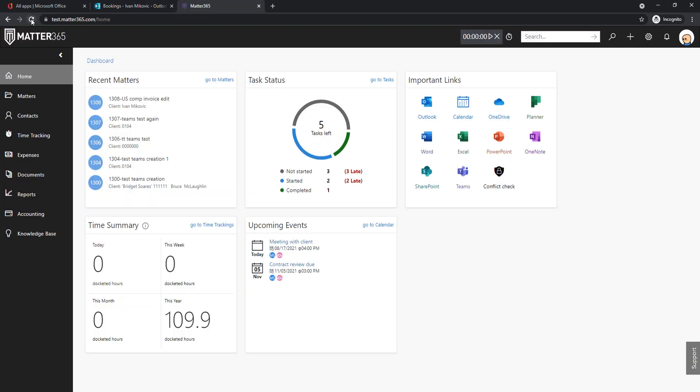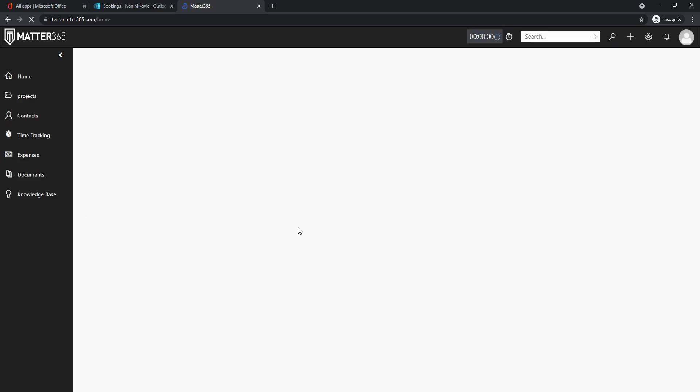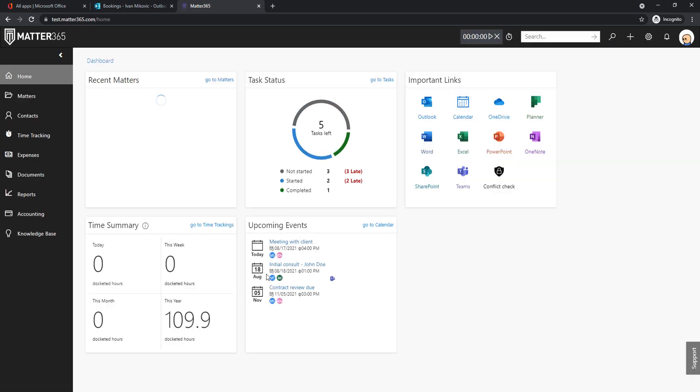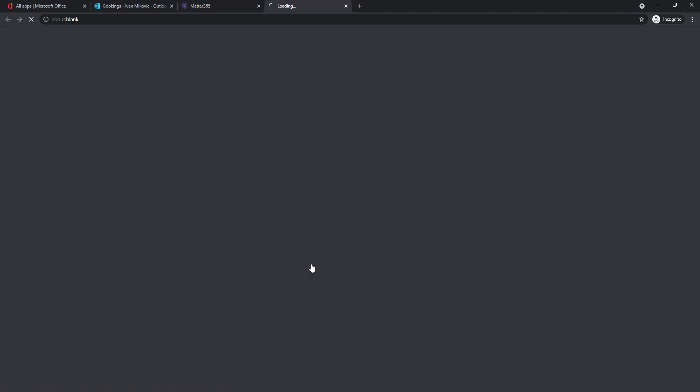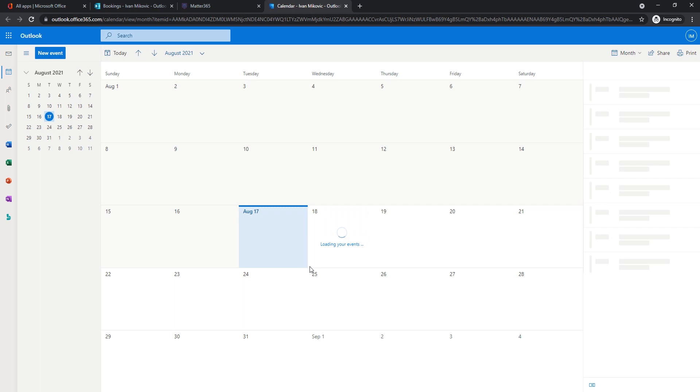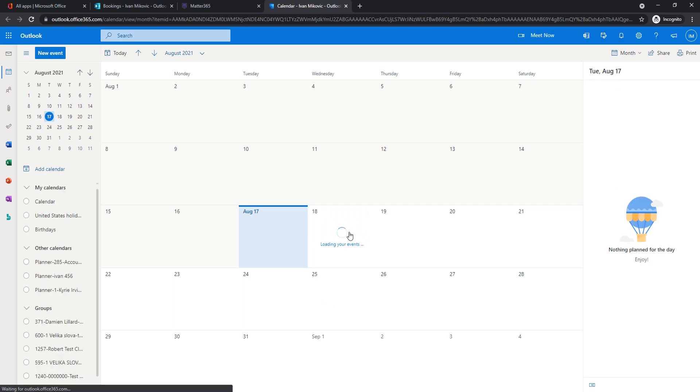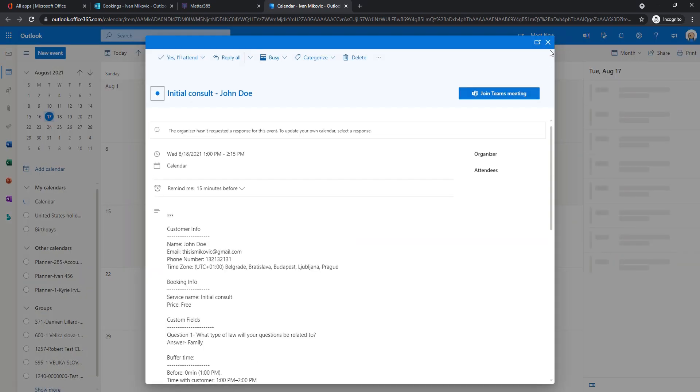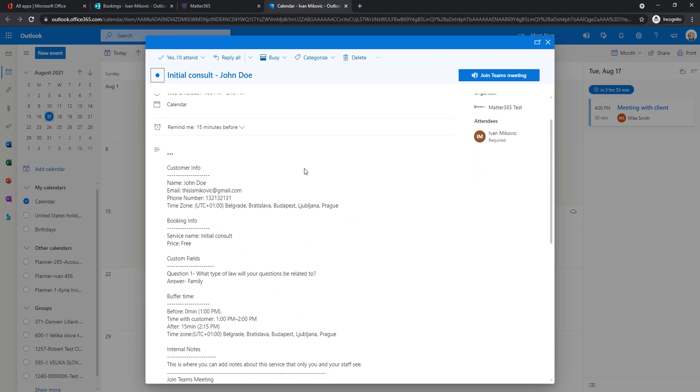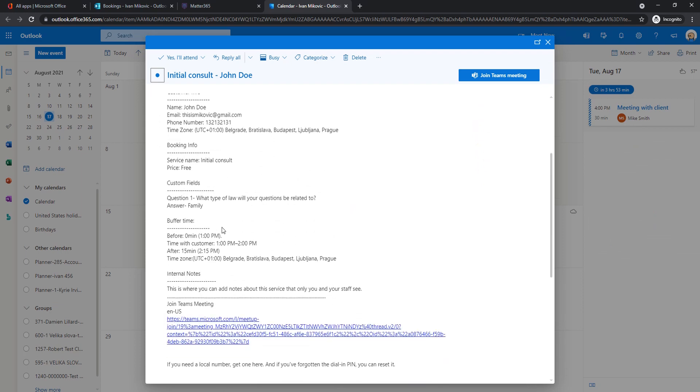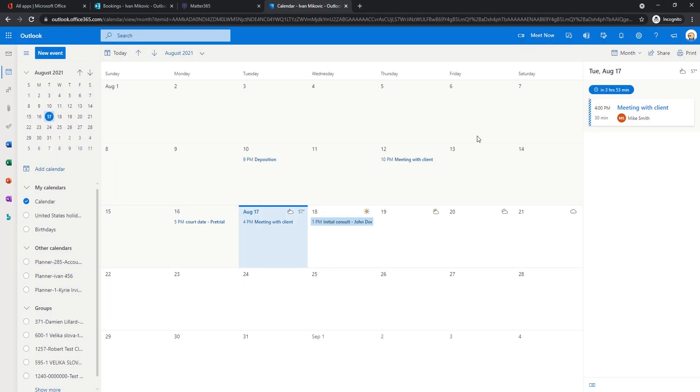And also, in Matter 365, in this upcoming event style, we will see another event created. So tomorrow, 18th of August, initial consult for John Doe. If we click on this, we will see that an event is created in our calendar as well. Yeah, all of the details, all of the responses to the questions that we asked, and here it is in my calendar, notifying me that tomorrow I have a call with John.